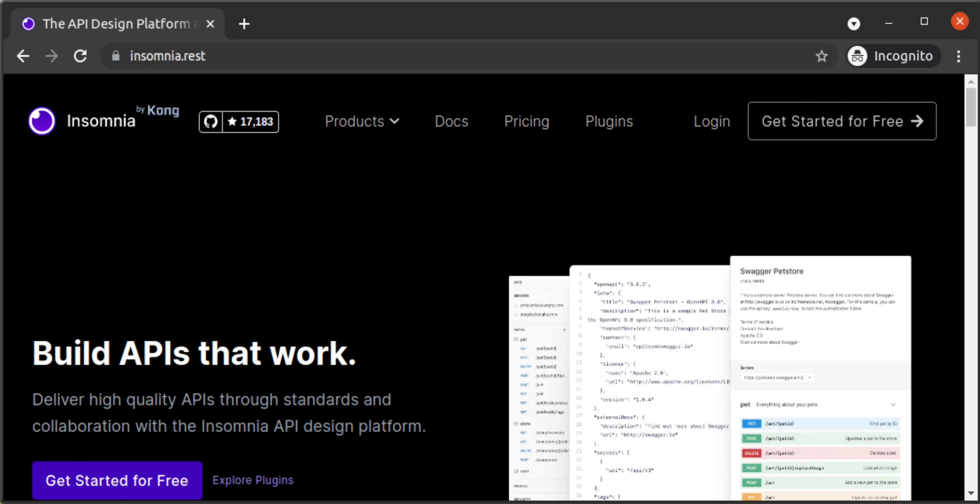We're going to build a very simple GraphQL server using Node.js and Express. Then, we'll look at common usage patterns in Insomnia, as well as a few convenient features that Insomnia also gives to us when working with GraphQL.